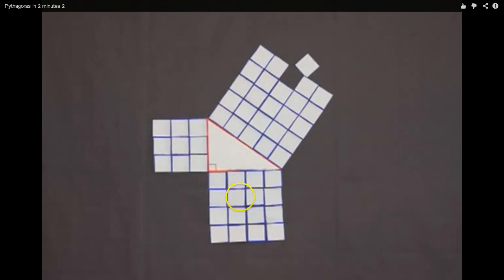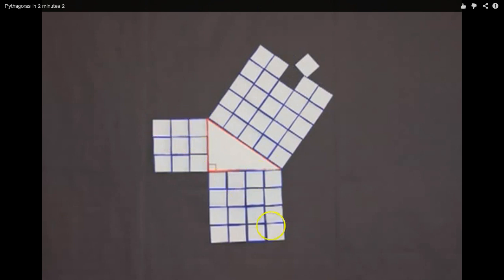9 and 16 give you 25. Wouldn't it be crazy if the number of squares on this side was 25? Well, it is — 1, 2, 3, 4, 5 times 1, 2, 3, 4, 5. It is. And what we see here, the area of the squares on one side plus the area of the squares on the other side give you the area of the squares on the slanted side. And it works for every single right angle triangle, no matter how big, no matter how small. This one worked out nicely with no decimals, but sometimes it might not.